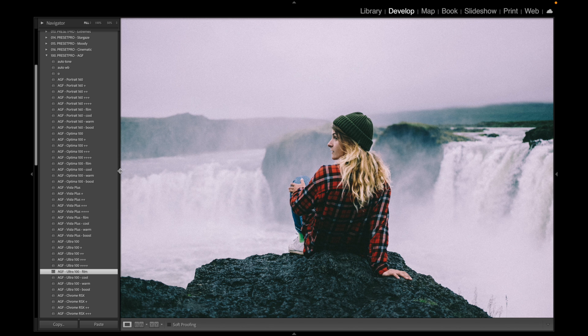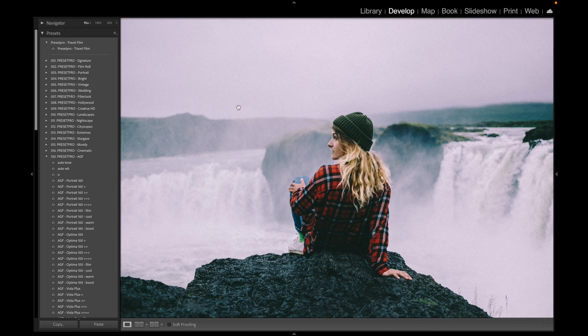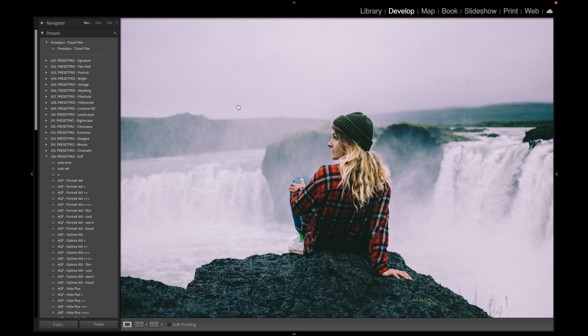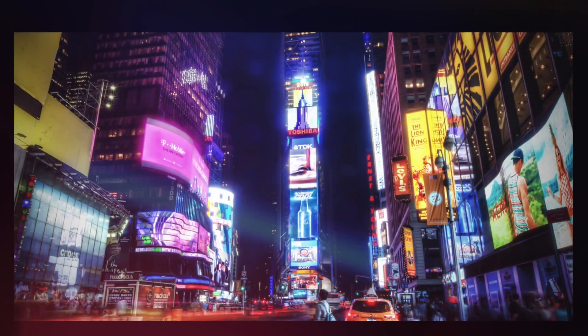If you want to download this free Lightroom preset, go to presetpro.com, check under the free tab and go under new presets. That's it.